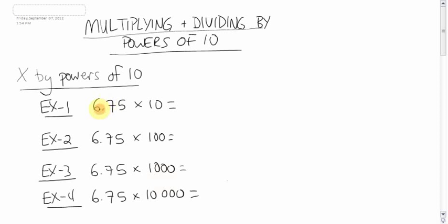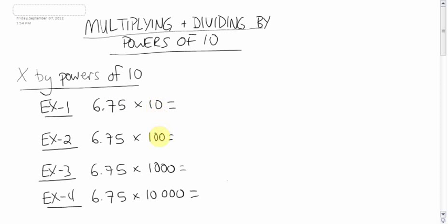So if you have 6.75 times 10, obviously when you multiply by a number that's bigger than 1, you know it's going to get bigger. So we know that this is going to get bigger. How much bigger? Well, there's this quick and simple rule when you're multiplying by these special powers of 10, or any power of 10.